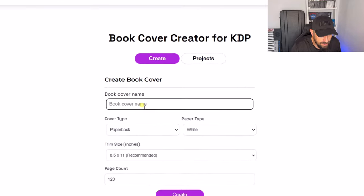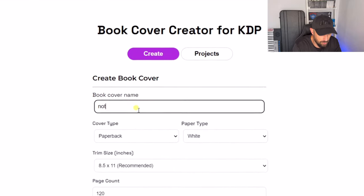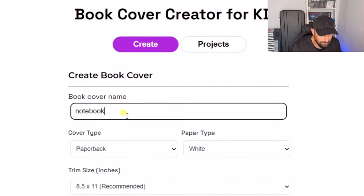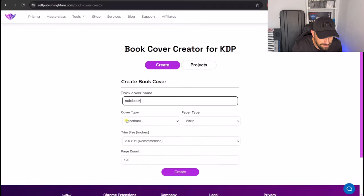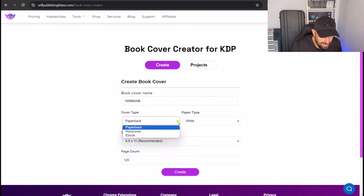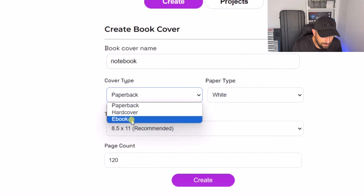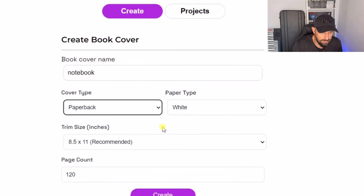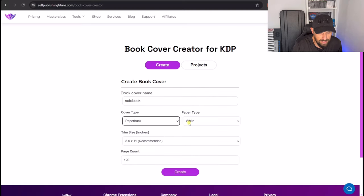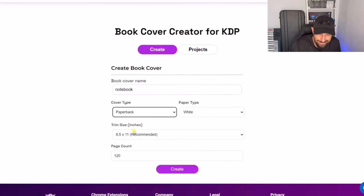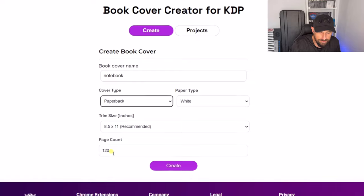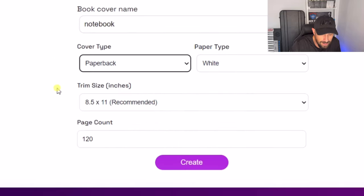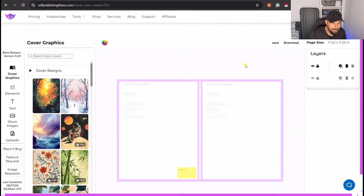And for this example we are going to put notebook for the title. Now you can decide whether it's a paperback, a hardcover, or even an e-book. For this one we're going to do a paperback. Decide on what type of paper it's going to be. We are going to pick white. Next is the size and the page count. We are just going to leave them as they are for now. Then you just simply need to press the create button.